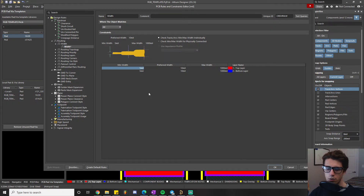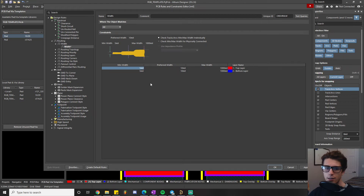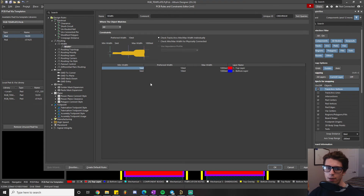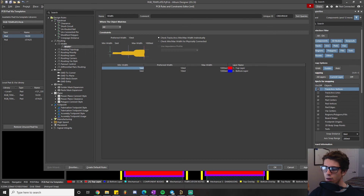With preferred width, this number doesn't really matter much either. It's sort of the default width your trace will start out as in interactive routing mode. This number doesn't really matter because eventually what we'll do is set up templates for our actual preferred widths — think about snap-grid templates. We'll toggle between various widths and have a whole table to choose from, so preferred width won't really matter at all. You could use a 10 mil trace, 15 mil, 25 mil, or a 7 mil trace.